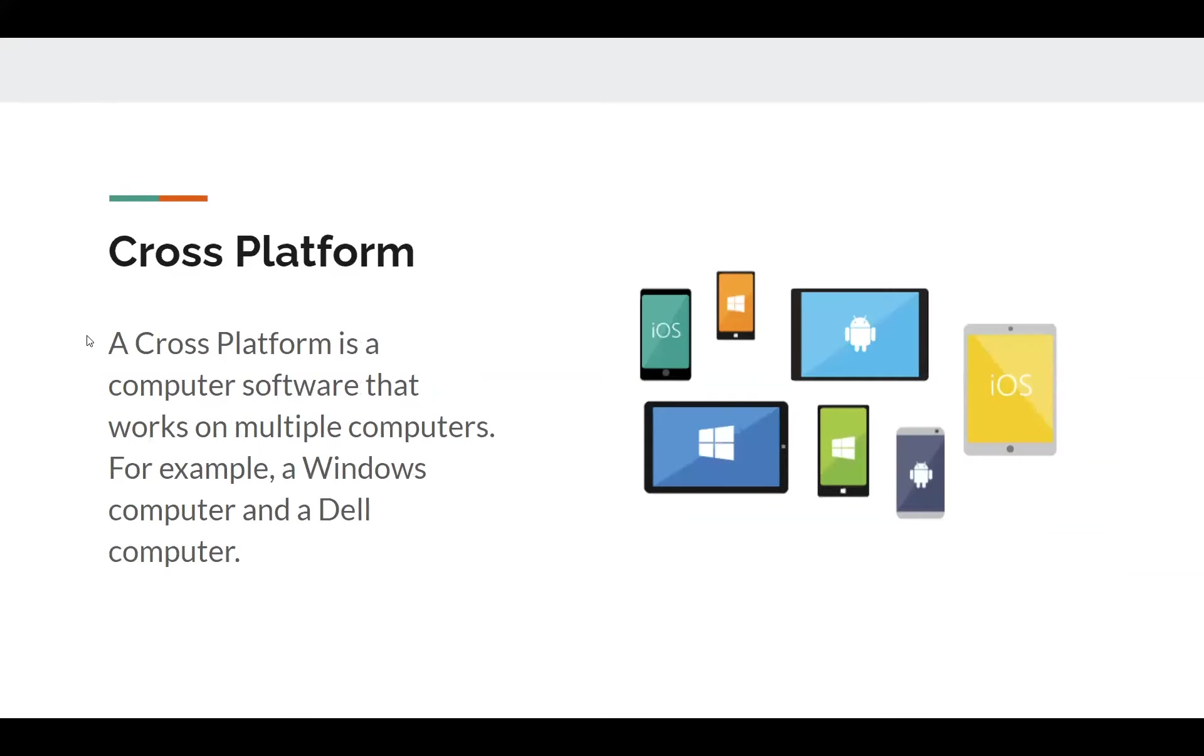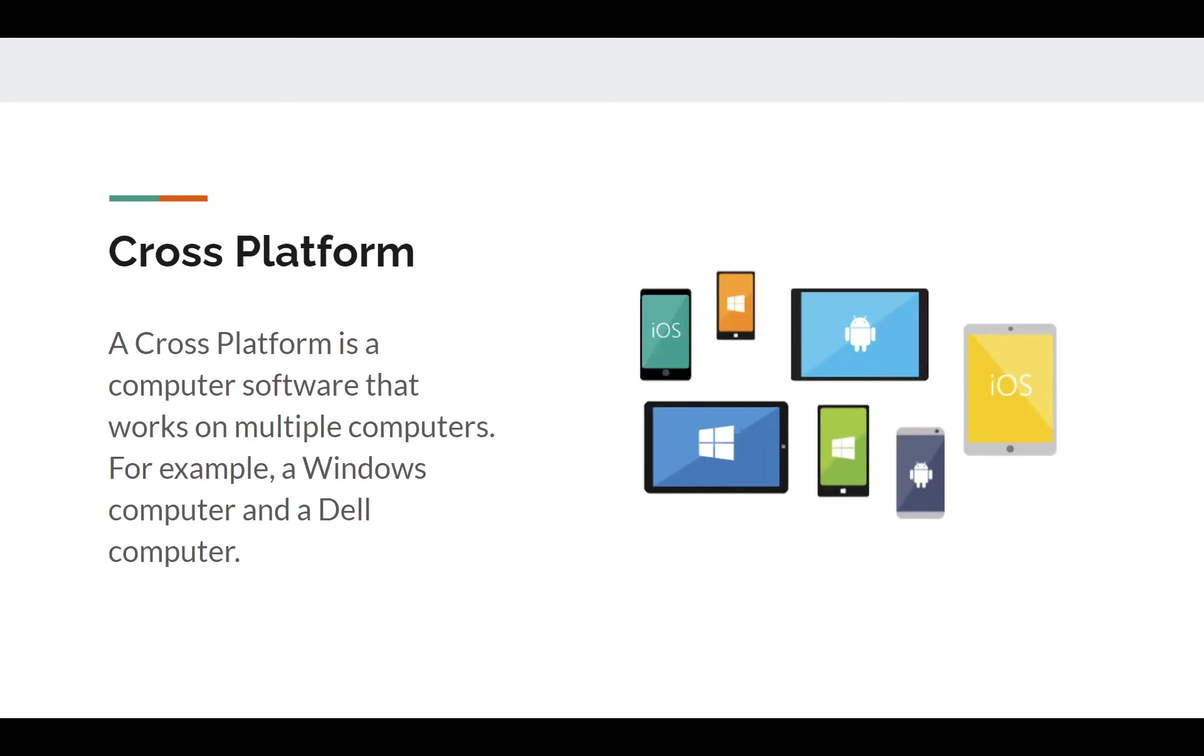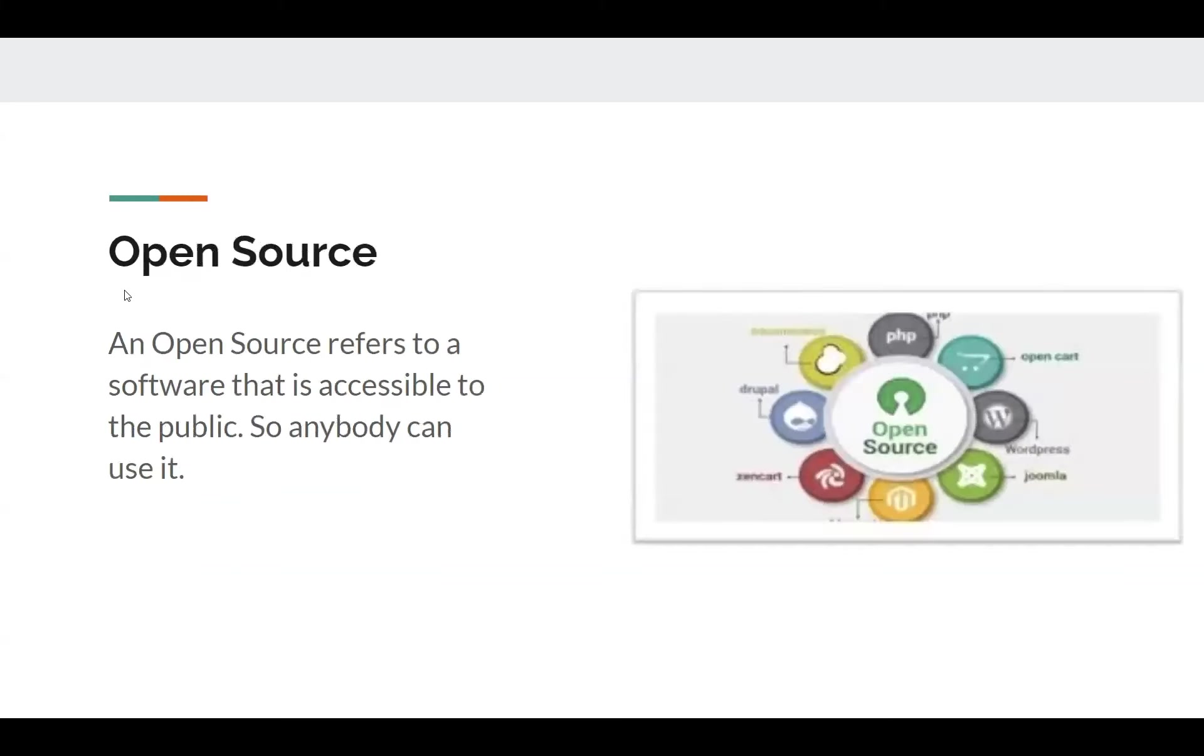So here we have cross-platform. A software that's cross-platform can work on multiple computers. A very common and easy example is Microsoft Word. I can open Microsoft Word on an Apple device. I can open it on a Dell or Windows computer. I can open it anywhere. And if I log in with my Microsoft account, I can work on the same documents on the computer I'm using right now or another computer. And it works on multiple platforms. So here in this diagram, you see there's a phone, tablet, a laptop. It'll work on all of them. So PowerPoint is another example, but that's what cross-platform is.